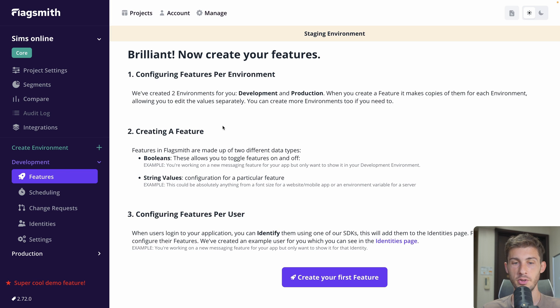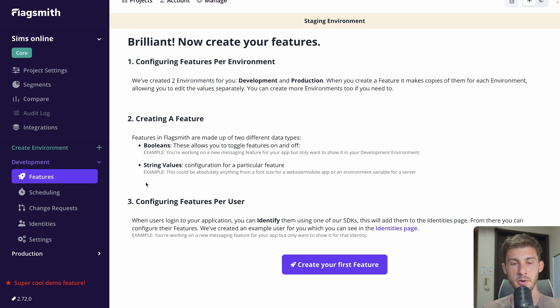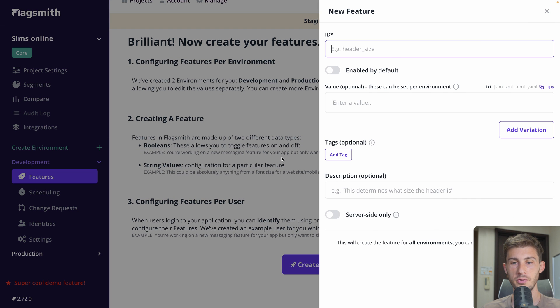There are two types of features: either a boolean to enable or disable it, or string values if we need more control. We'll see the third part together later, so let's create our first feature.